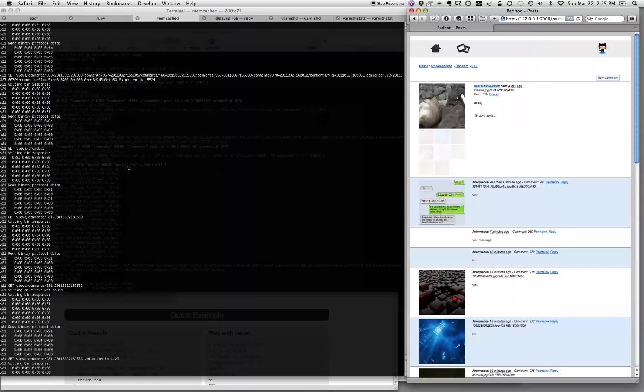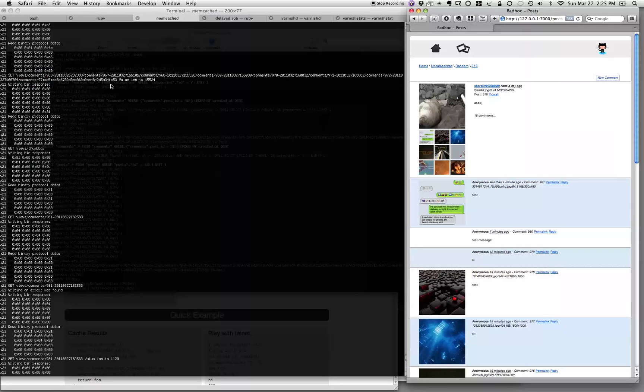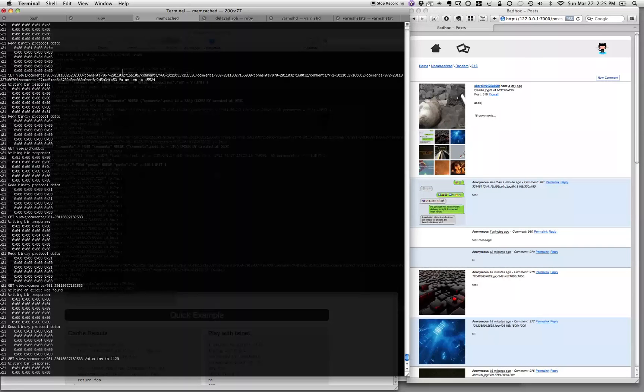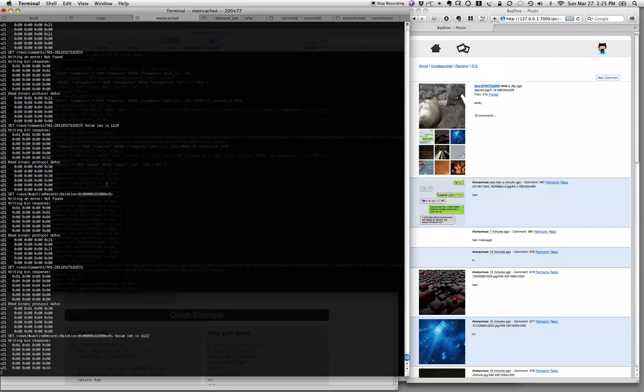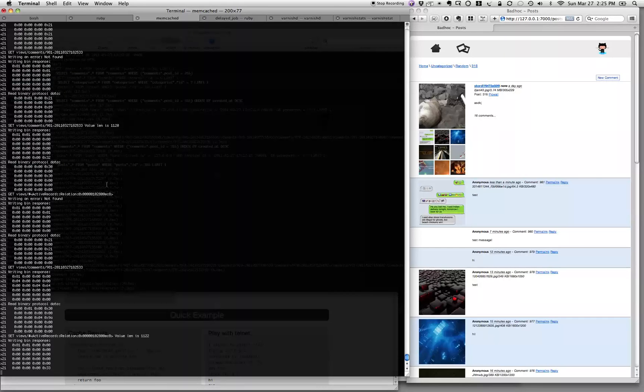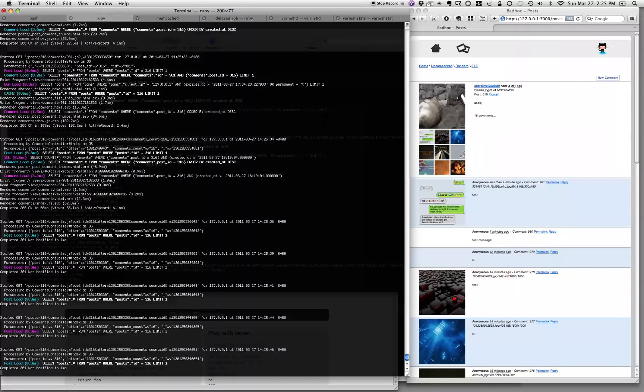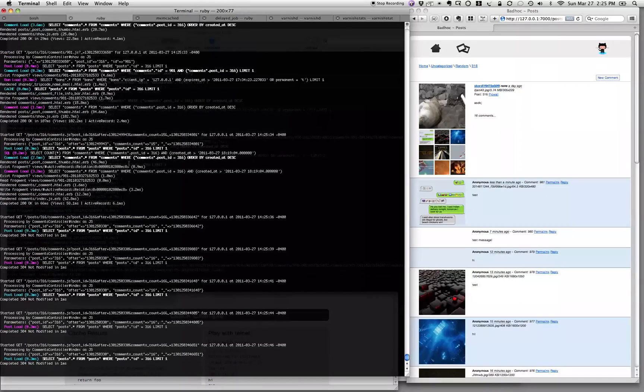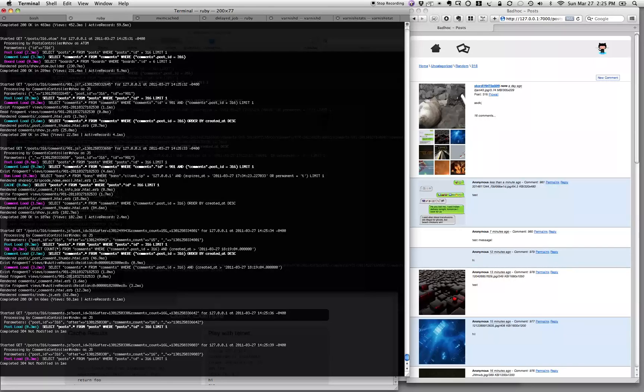You can see the application sets the fragment to be put into memcache and then it gets pulled back later. As far as our application is concerned, it knew where to find the fragment.